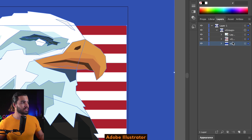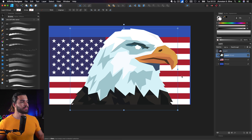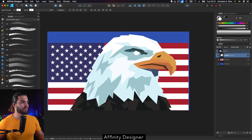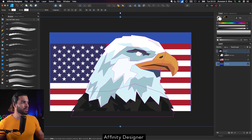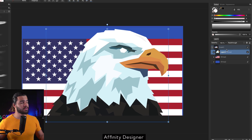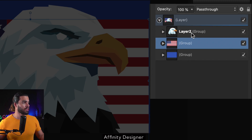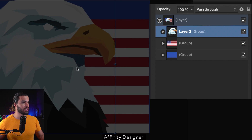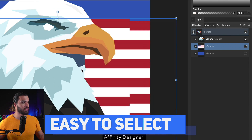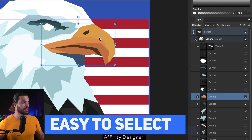On the other hand, when you are using Affinity Designer — let me show you — this is Affinity Designer, and you guys can see a better and more optimized way to see the layers. If you click here you can move the eagle, if you click here you can move the flag, and if you want to select the beak, you can move it easily.